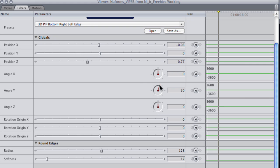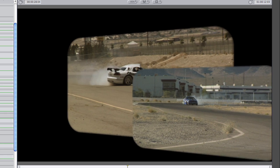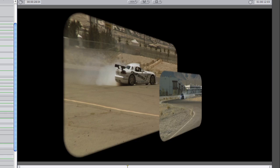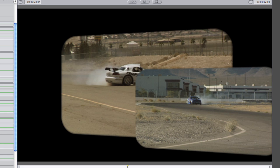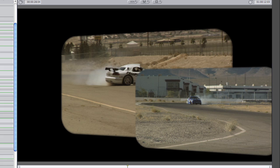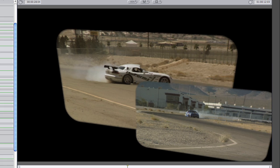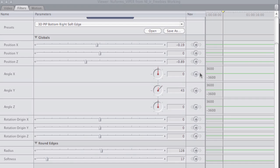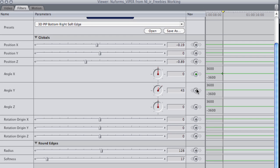Under the Globals menu, you have control over the position, angle, and rotation origin on the X, Y, and Z axes. I'll animate the angle X and Y settings to give us a nice 3D effect.